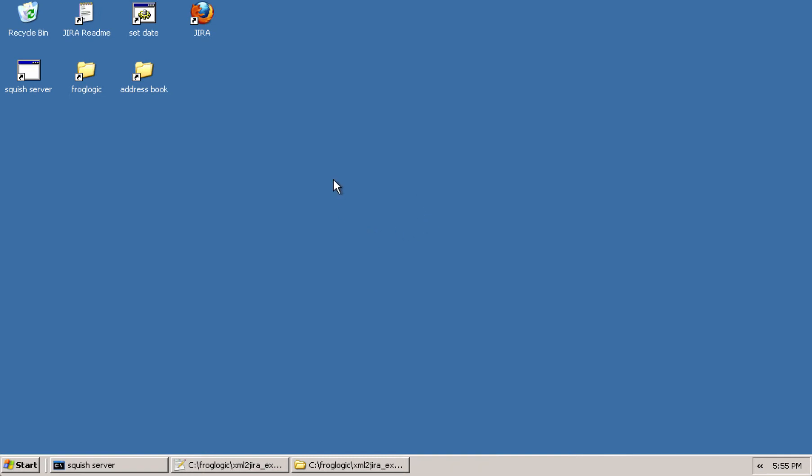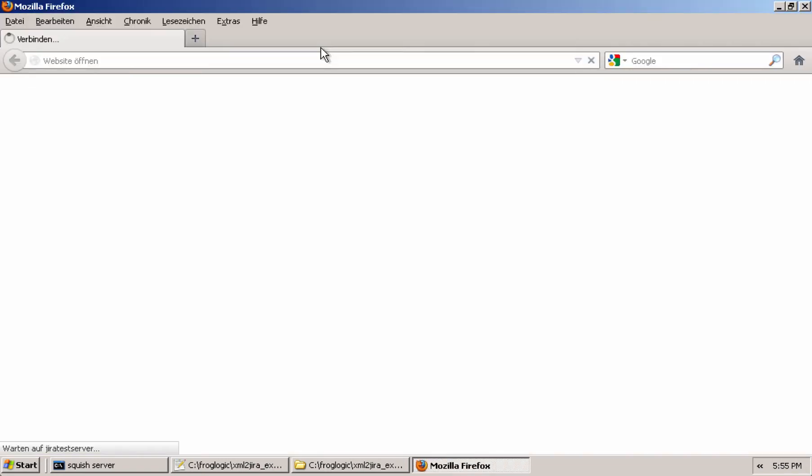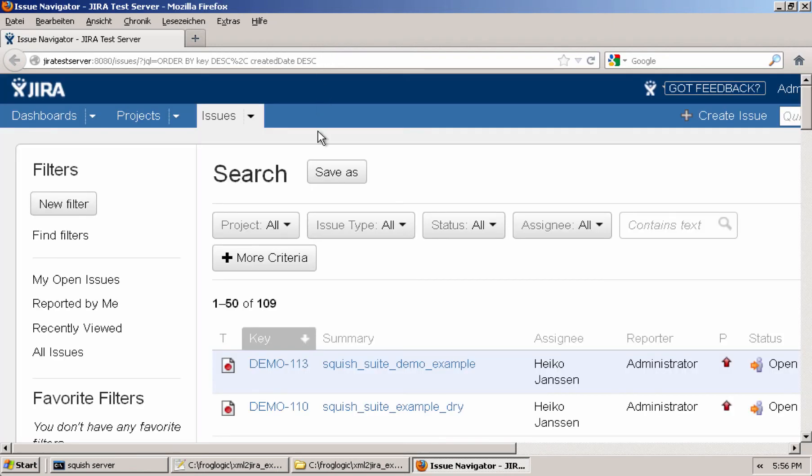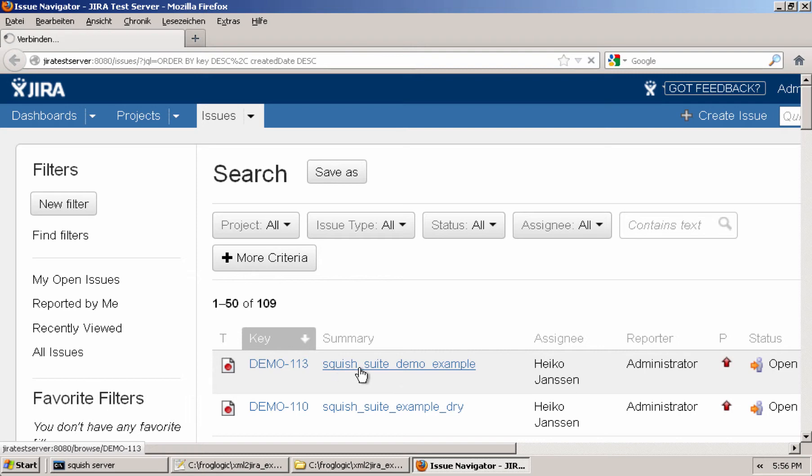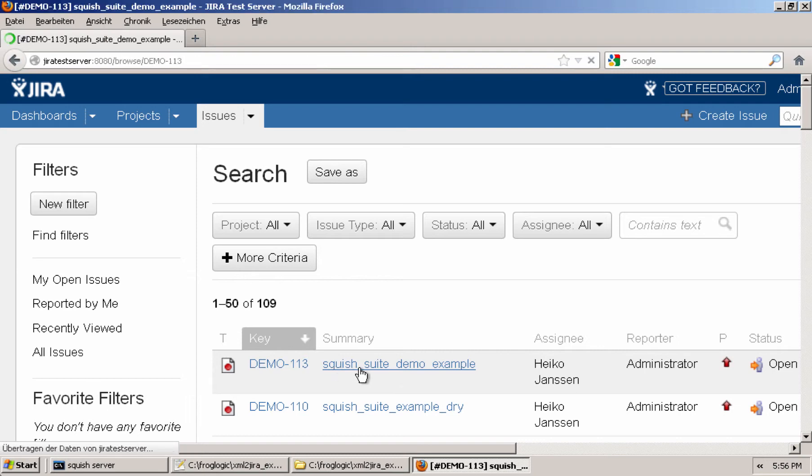And now if we take a look at Jira, we'll be able to see the issue that was created. So this is our issue that was created. Remember demo113. And if we take a look at that, it's created based on the name of the test suite.